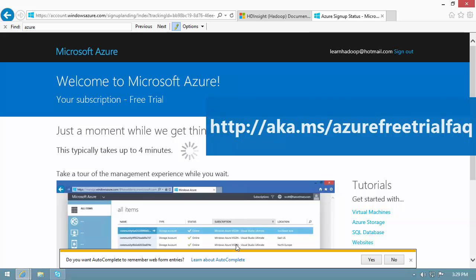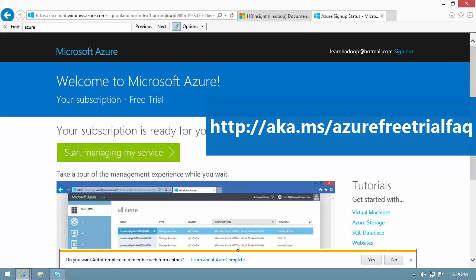For more information about the free trial, see Azure Free Trial FAQ using the link shown on the screen.